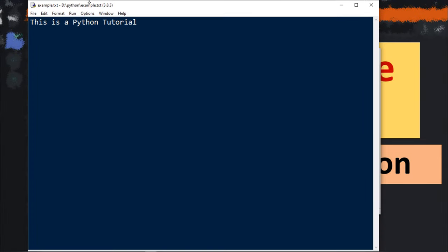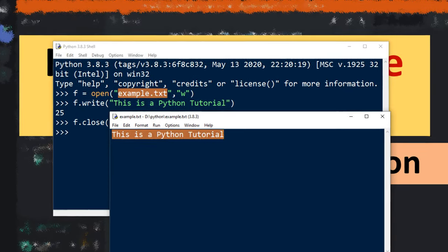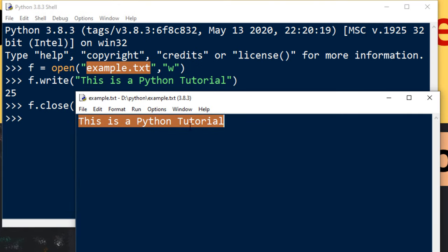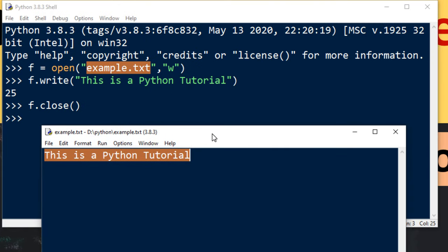And as you can see, these 25 characters are written. That's all in this tutorial. Don't forget to check our other tutorials. Bye.